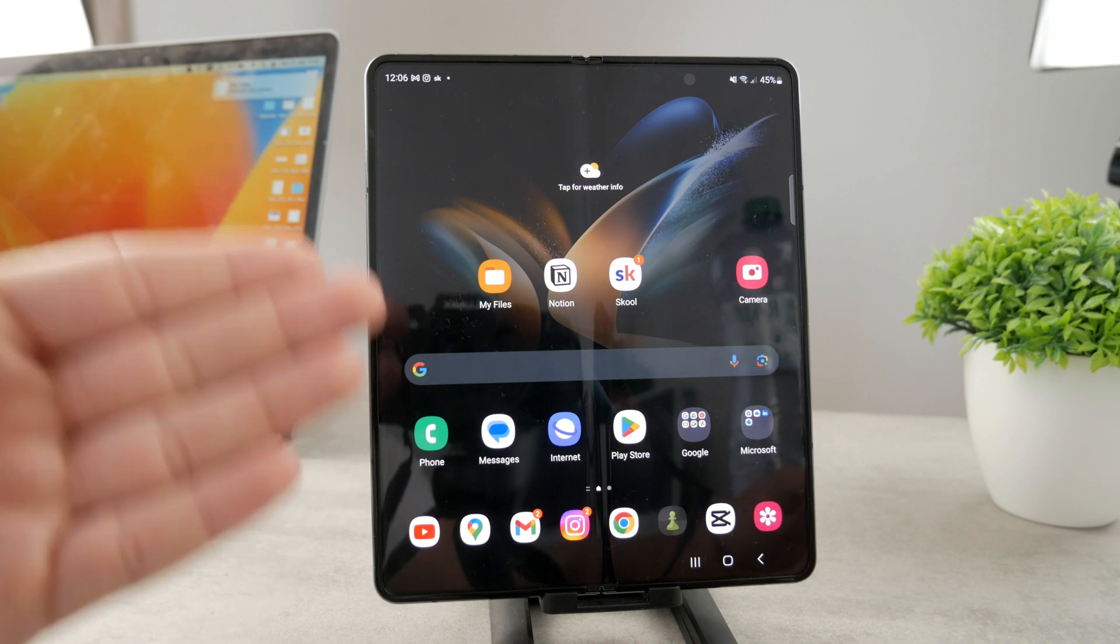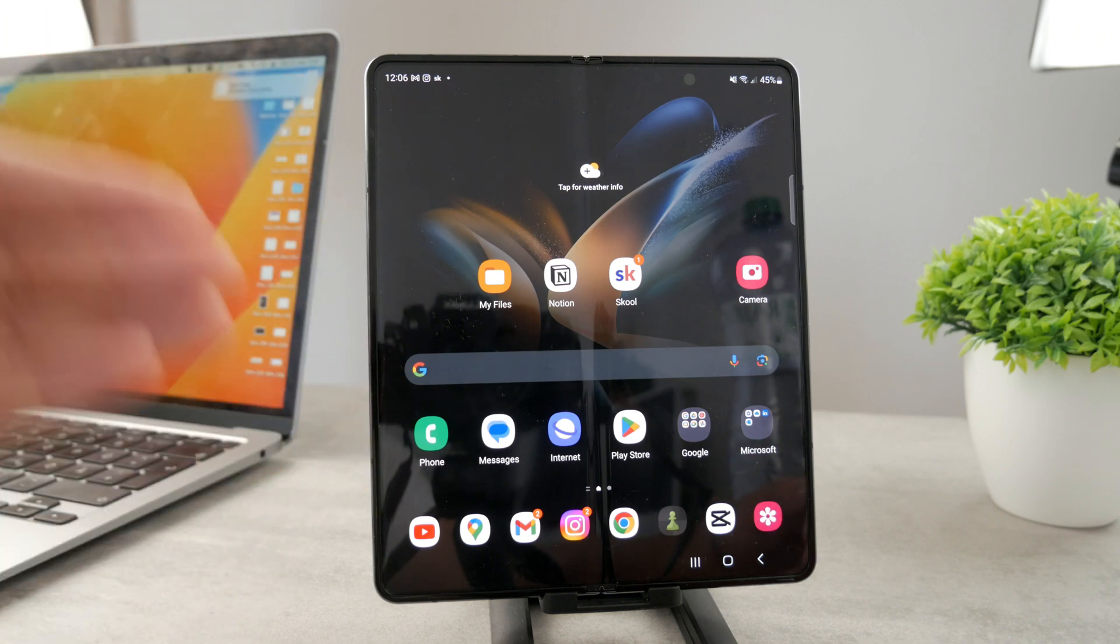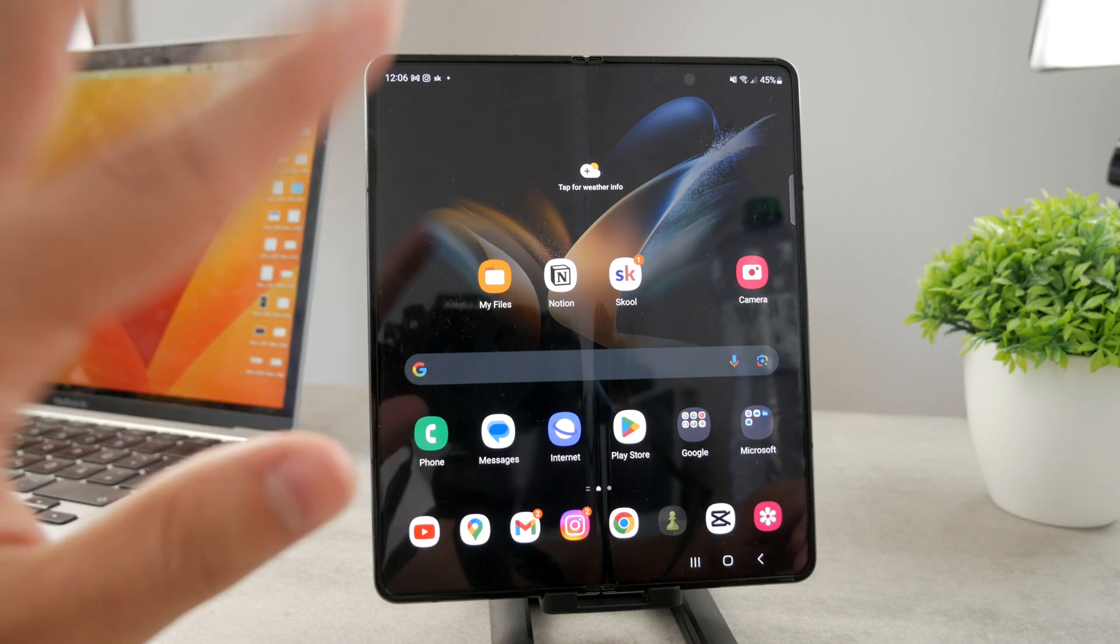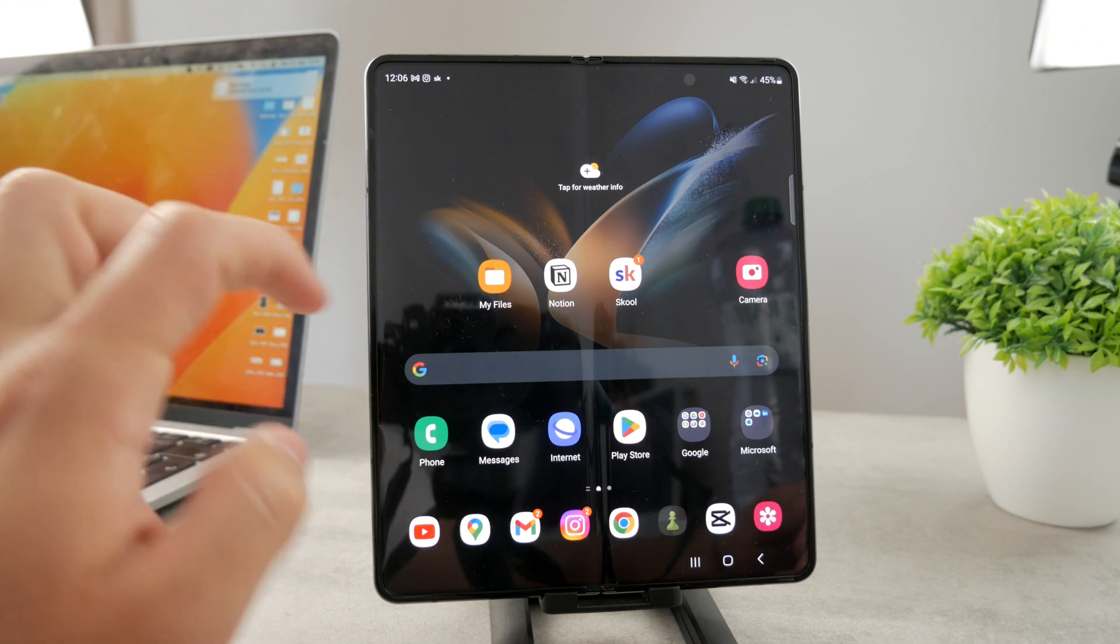As you can see, this is the Galaxy Fold. I just finished the video about multitasking, you should check it out as well.